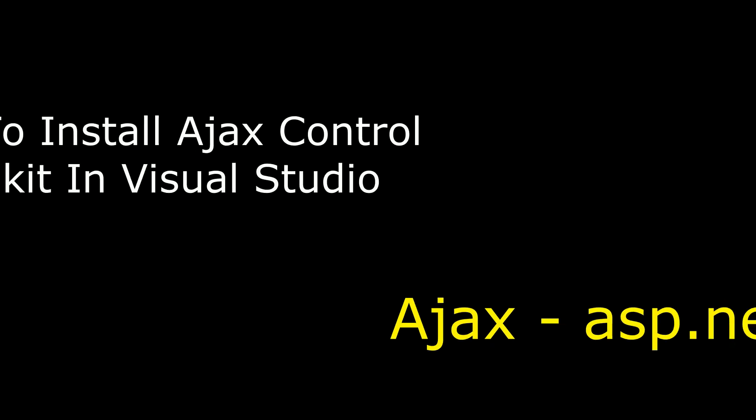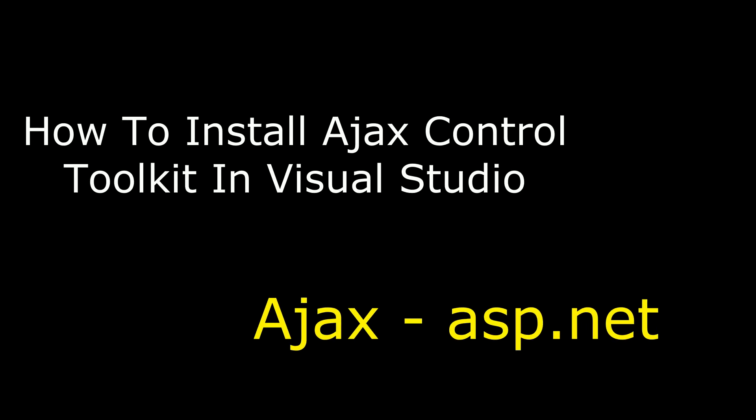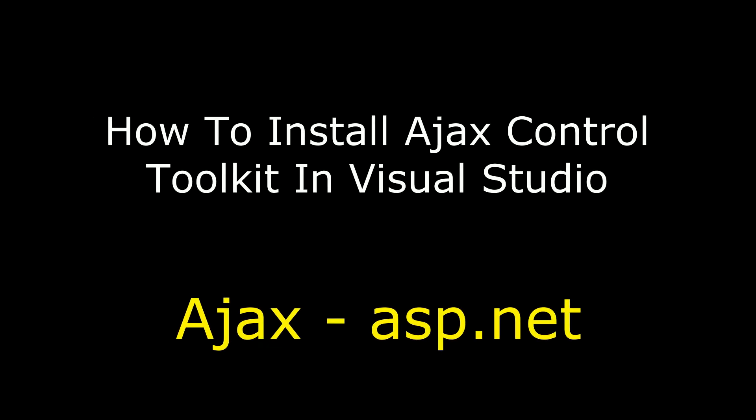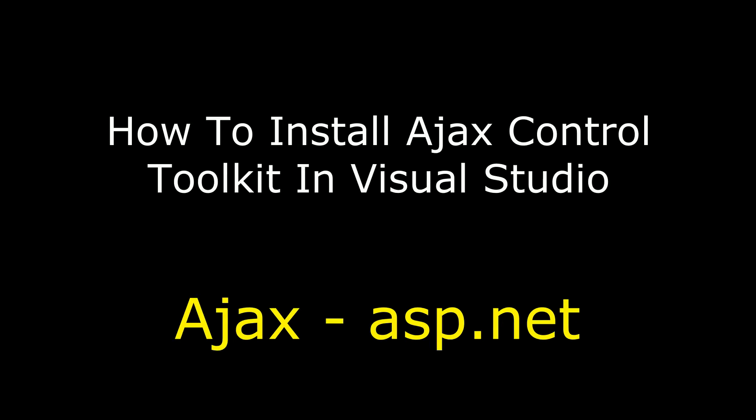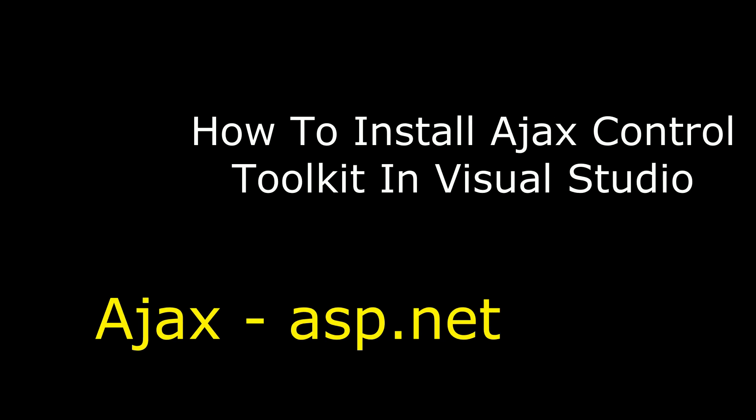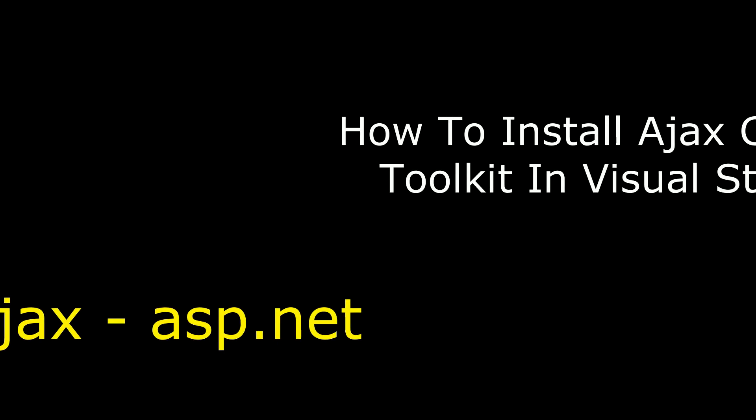Hello friends, welcome to my channel. This is Charan. In this video I will show you how to install Ajax Control Toolkit and DLL libraries in Visual Studio.